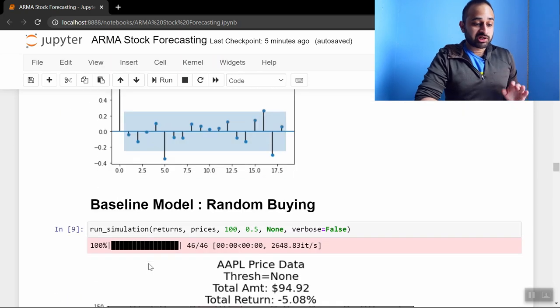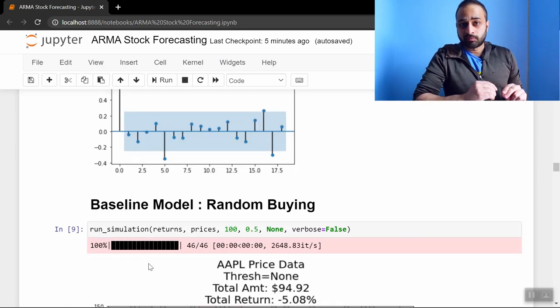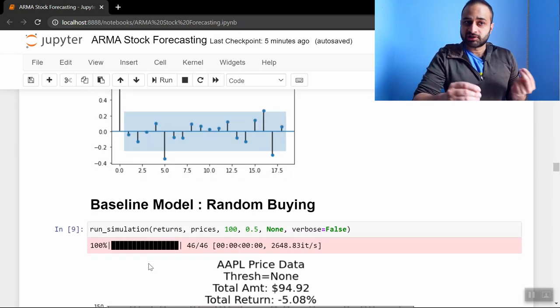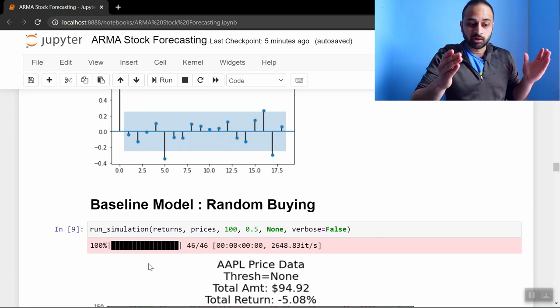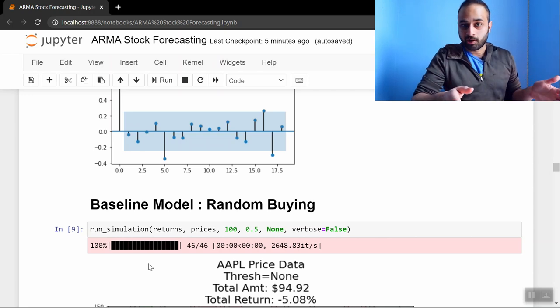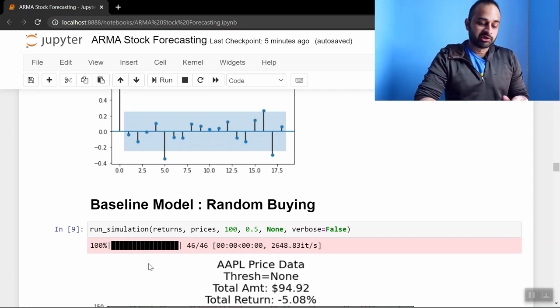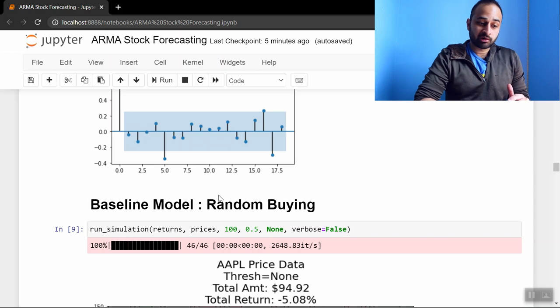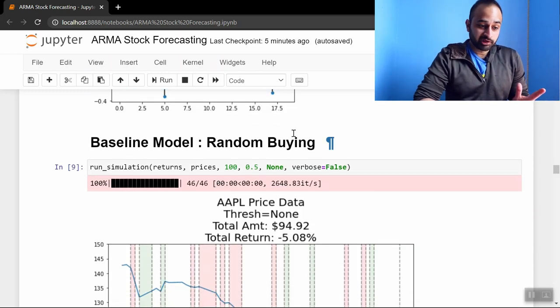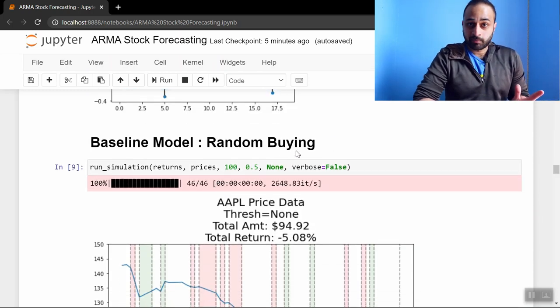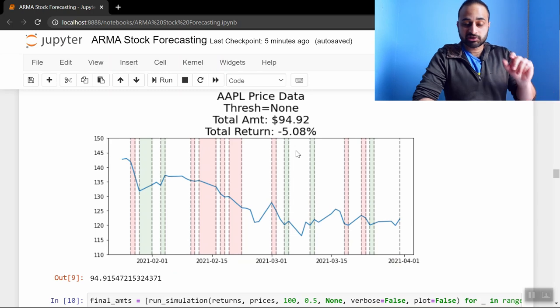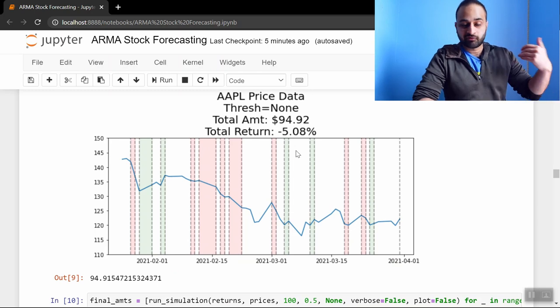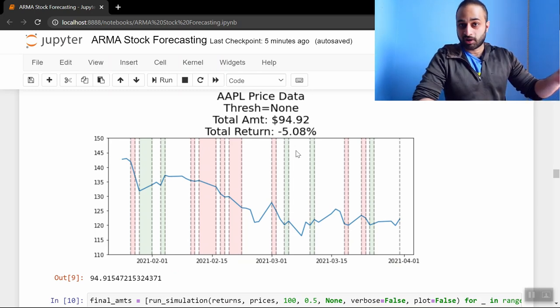Let's start with the baseline model, because we're going to build some ARMA models and actually use them to buy and sell stocks to see what kind of money we could have made in this period. But we don't know if they're doing well unless we compare them to some really dumb models. So this baseline model is about as dumb as you can get—what it's really doing is just random buying. Basically every day it randomly chooses whether or not to buy the stock.